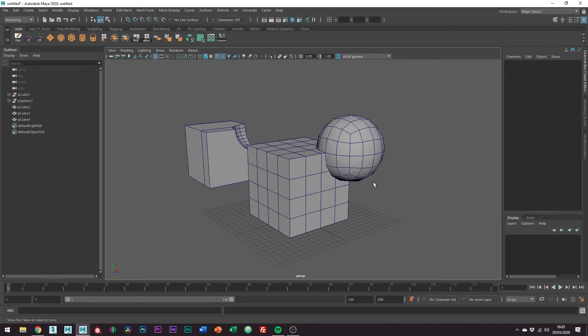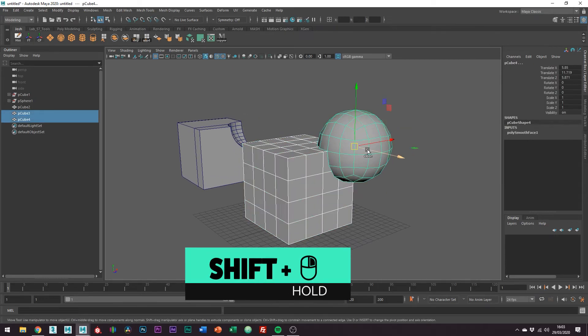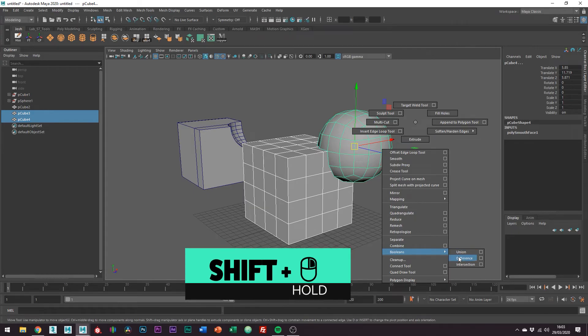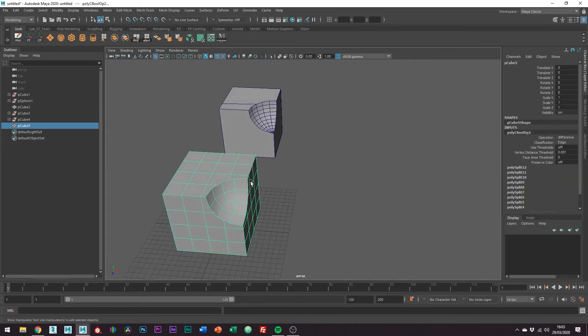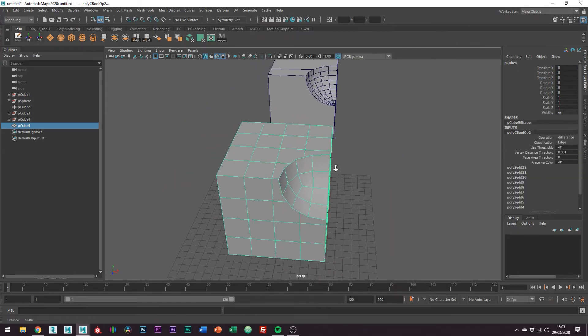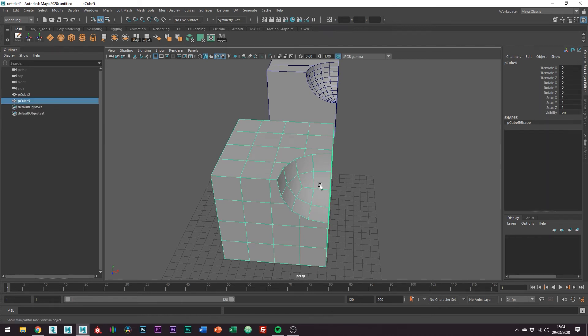Great and then let's boolean again. So you can already see how this is much cleaner. We don't have a bunch of triangles forming at the edges here and we have a bunch of edge loops on our cube to clean this up.